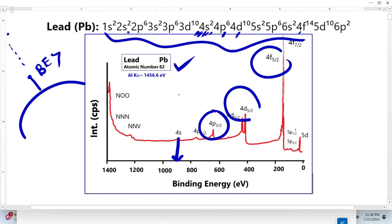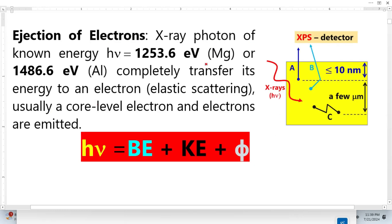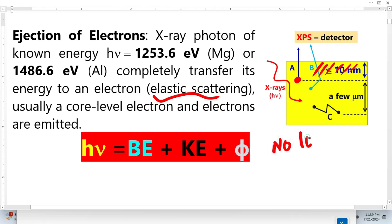There are no peaks for core electrons until 3D in the XPS spectrum because those electrons have very high binding energy. Photoelectrons only emit from a very thin surface region, where they undergo elastic scattering. In elastic scattering, there is no energy loss.